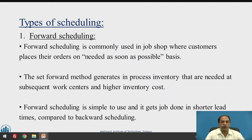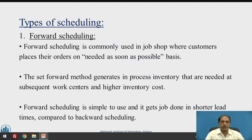In forward scheduling, we see when we can start, optimize each step of the route, and then decide the time required. If we start today, what is the minimum time required? We can then commit — okay, it is possible after 10 days or 15 days. Starting from today to the end of whatever we schedule is called forward scheduling.